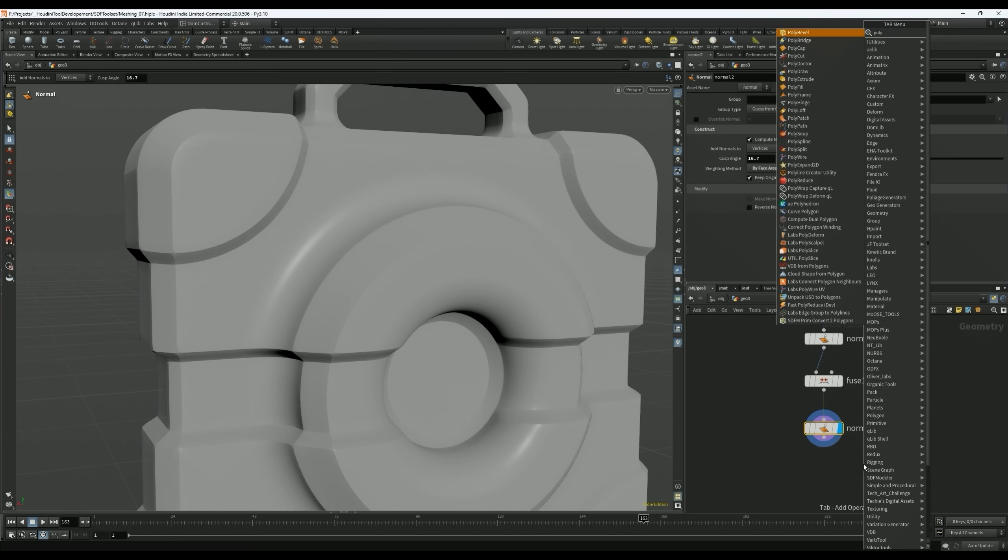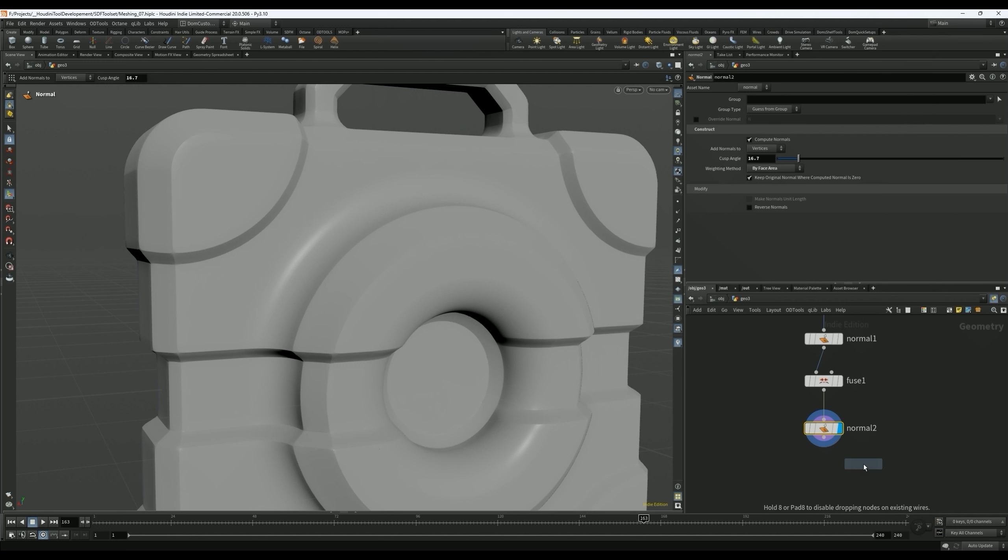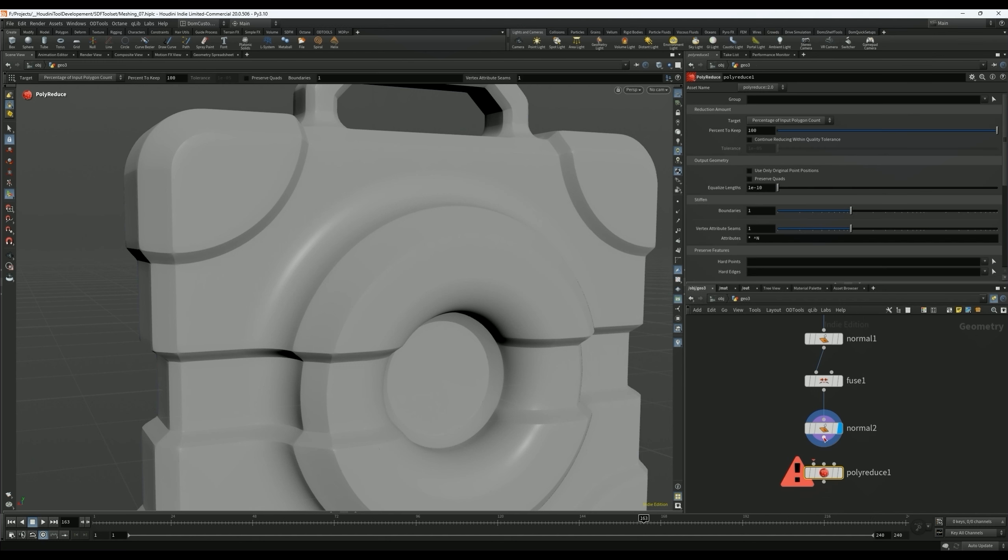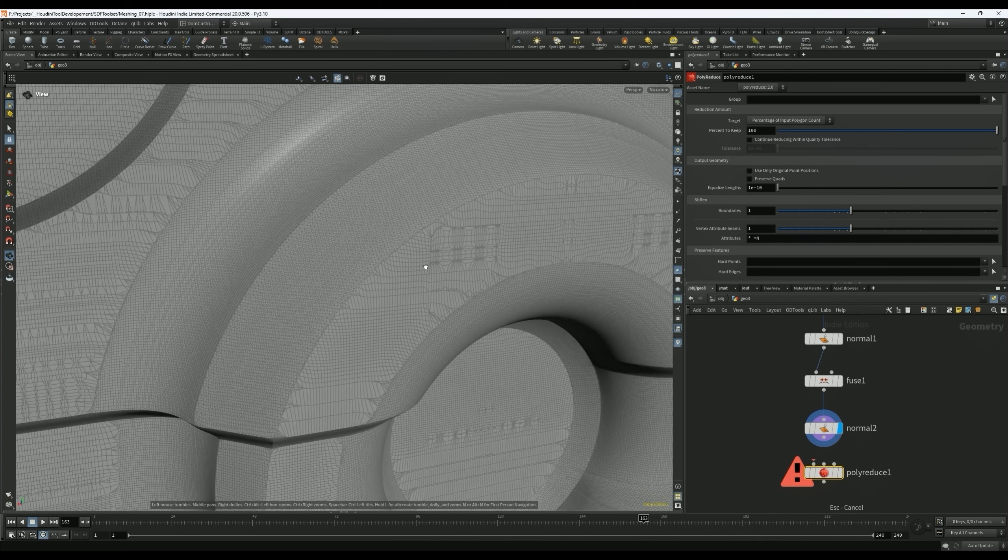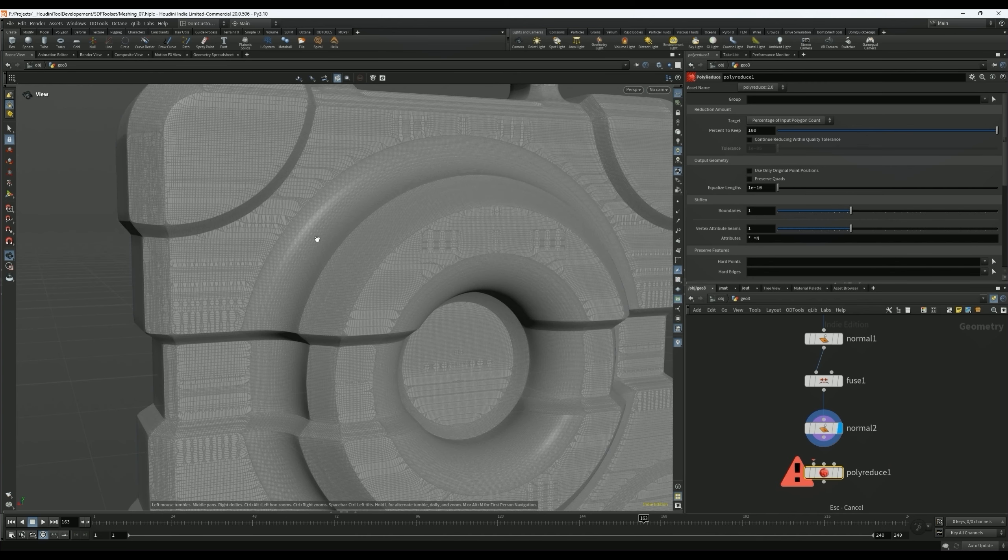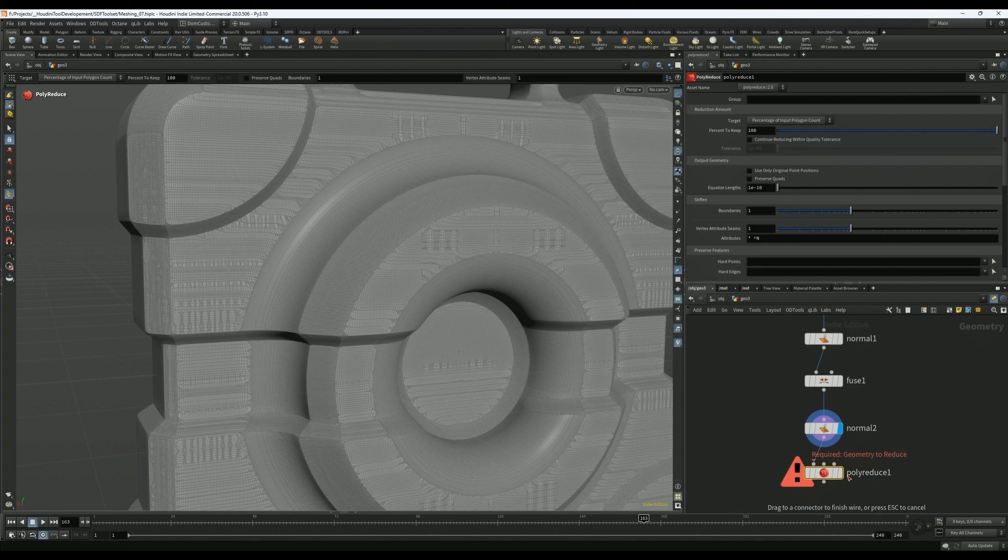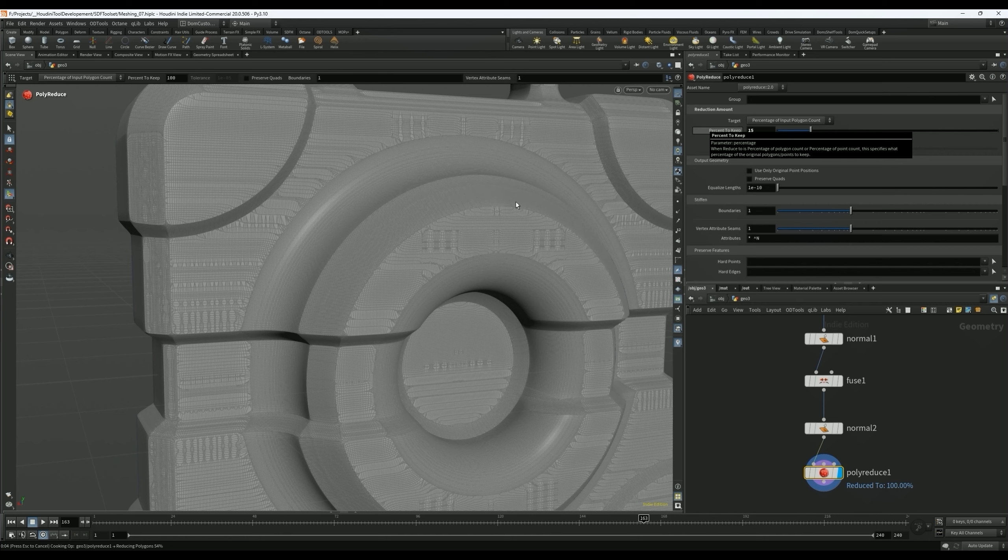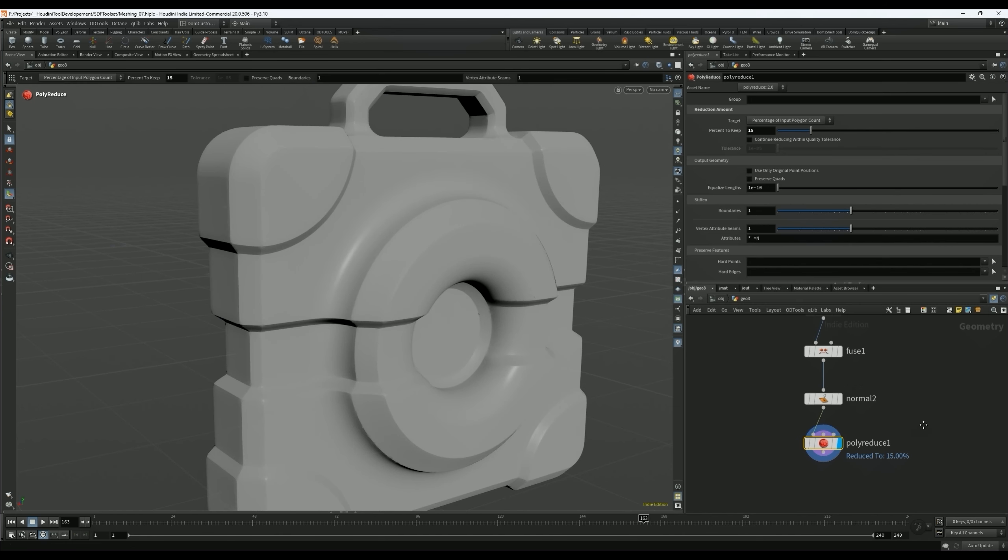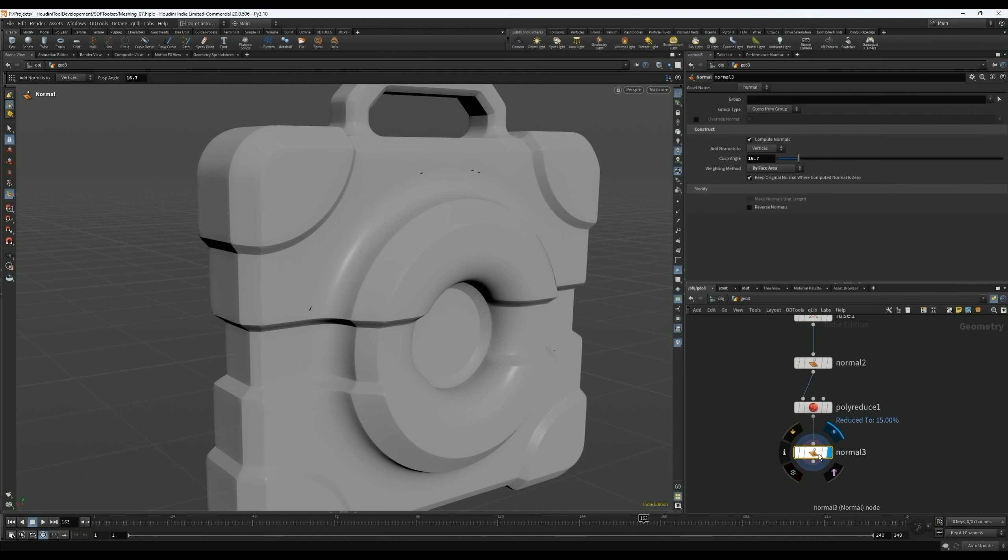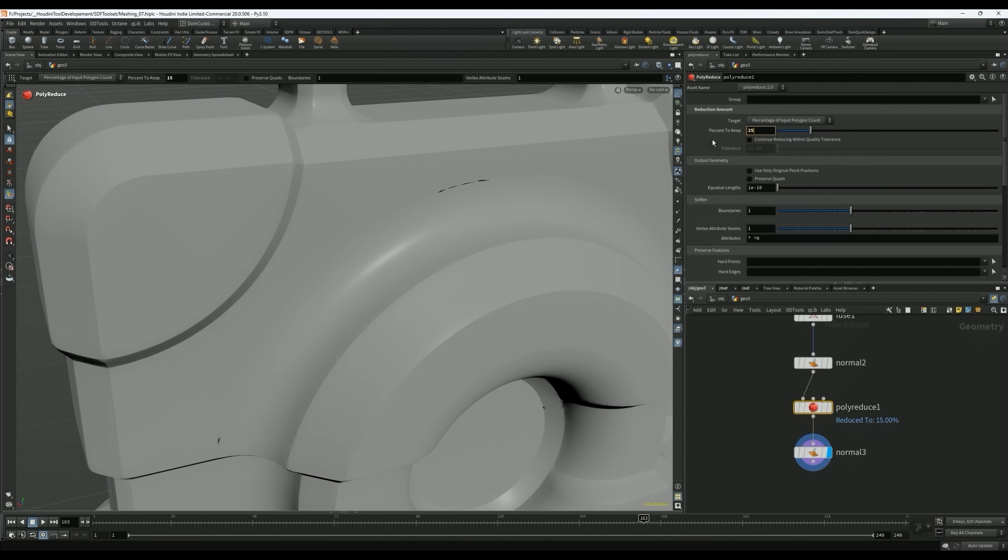The poly reduce node is such a powerful tool, I love it. We can probably turn this down to like 15% and get rid of a ton of geometry that we don't need without really making too big of an impact. Let's drop down, got to use these normal nodes. Yeah, if we crank it too much we can see some ugly stuff. So maybe we did too much. Let's do 25, 30.